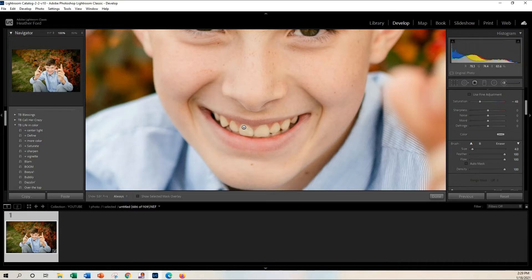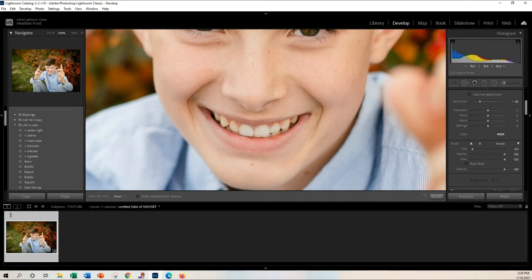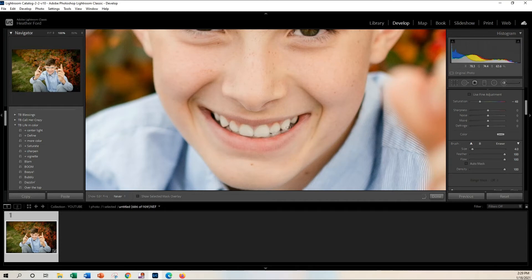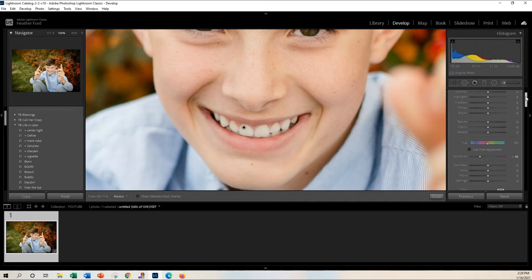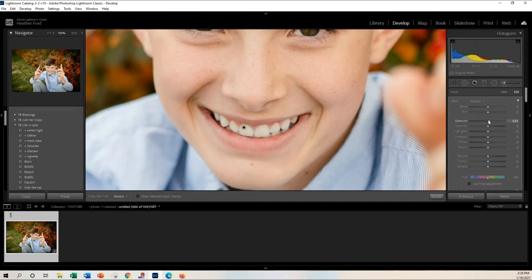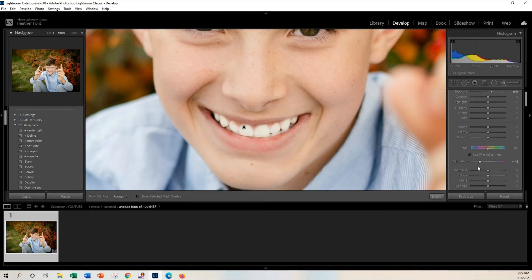So I'm just going to go lightly over the teeth and this is just taking away that yellow color and brightening them up. Okay, and that might be a little much. Just to show you, if you adjust the exposure and you desaturate it even more, we're going to have some really pearly whites there.